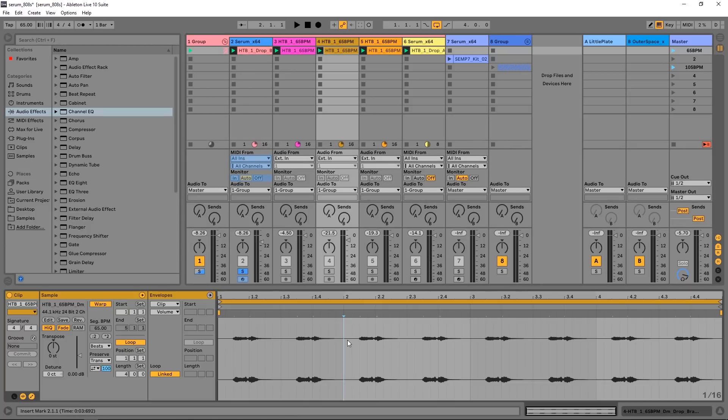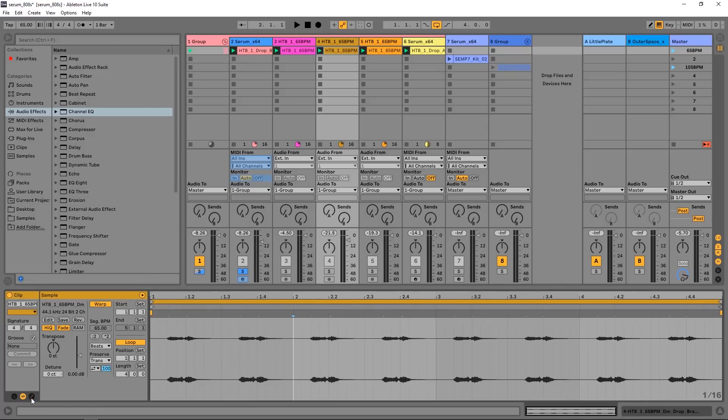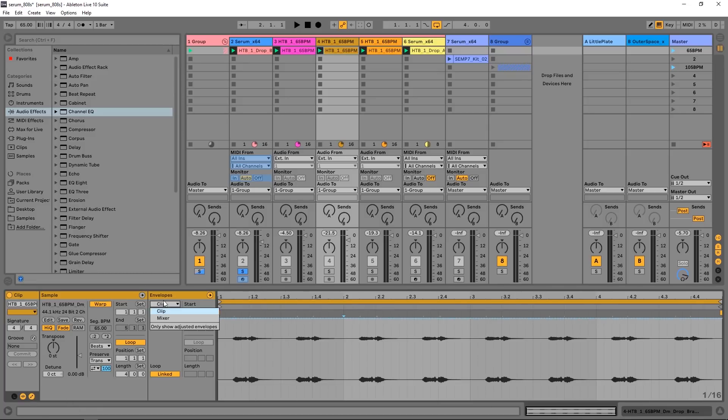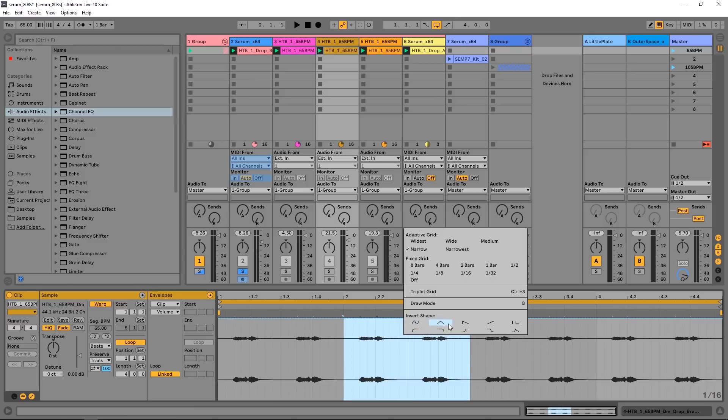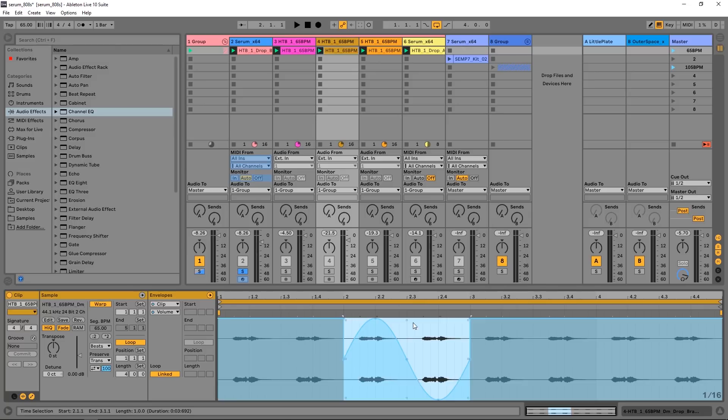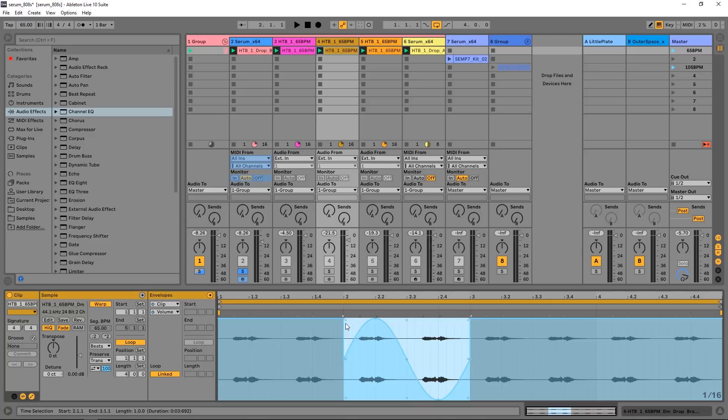Next up, we now have a number of preset automation shapes. So if I come in here to my envelope, click clip volume—I'm just doing this for demo purposes—if I highlight this area, right click, I've got a number of preset shapes. So if I put in my sine wave right here, I now have volume automation right there.